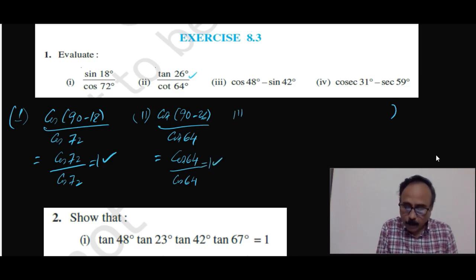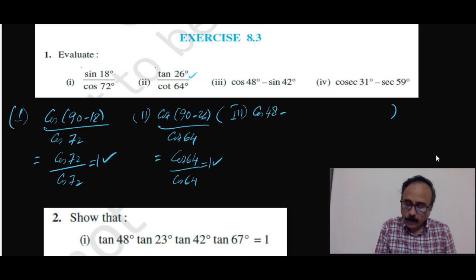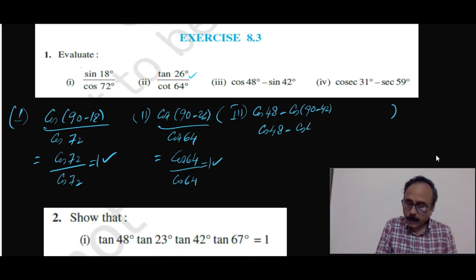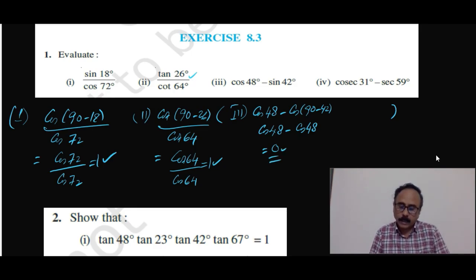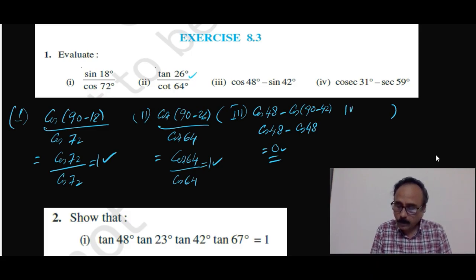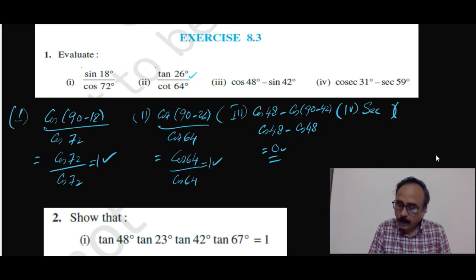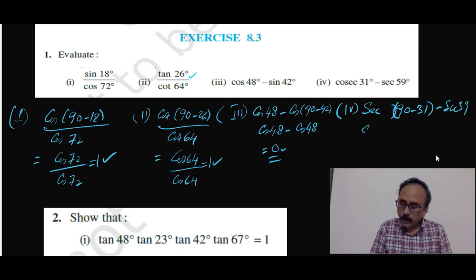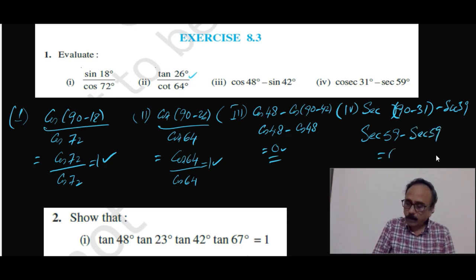For the third part, cos 48 minus sin 42: sin 42 can be written as cos(90 minus 42) = cos 48, so this becomes cos 48 minus cos 48 = 0. You can also convert cos 48 as sin 42 and get the same answer. For the fourth part, cosec 31 minus sec 59: cosec 31 can be written as sec(90 minus 31) = sec 59, so sec 59 minus sec 59 = 0.